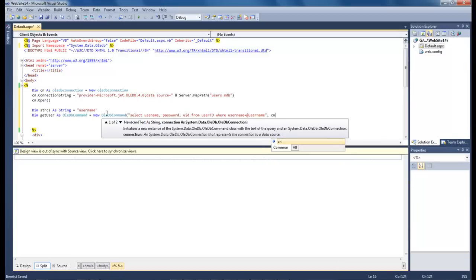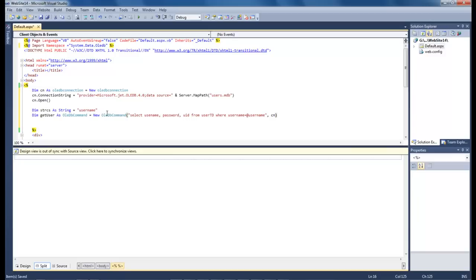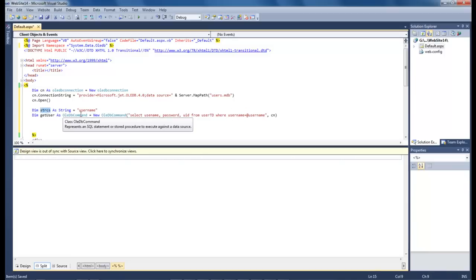So now we're going to select our username, password and user ID from our user table where username equals username which is this string right here.